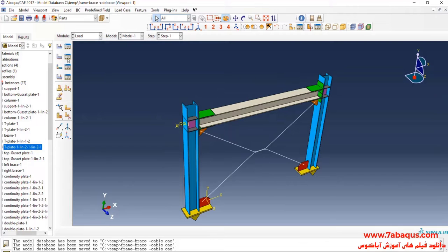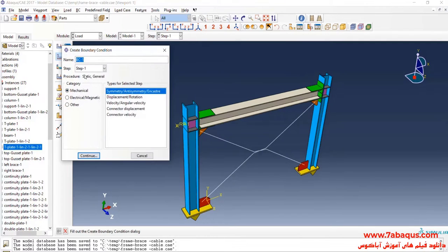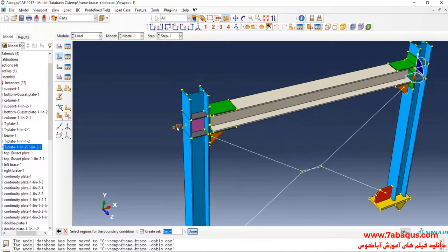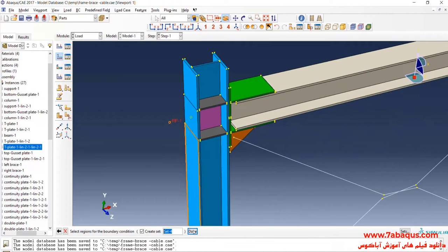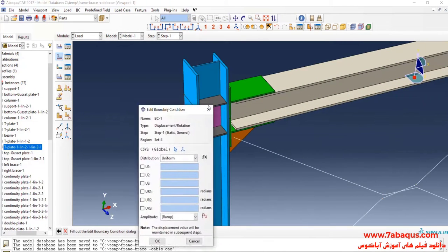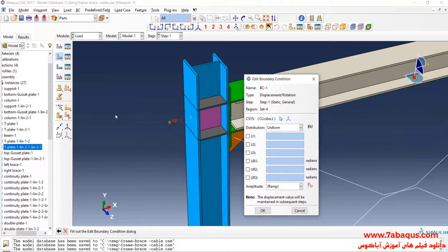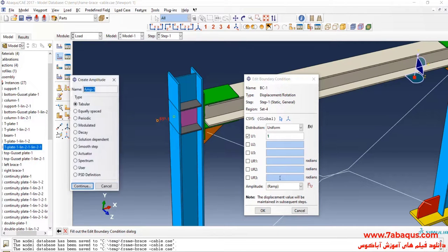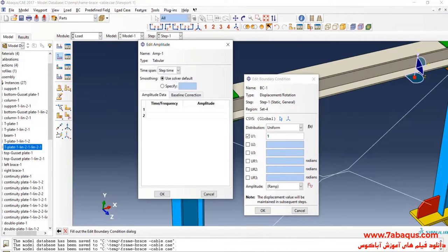I will click on Create Boundary Condition, select Displacement Rotation, and Continue. I will select this reference point and enter U1 equal to one millimeter, then click on Create Amplitude and Continue.